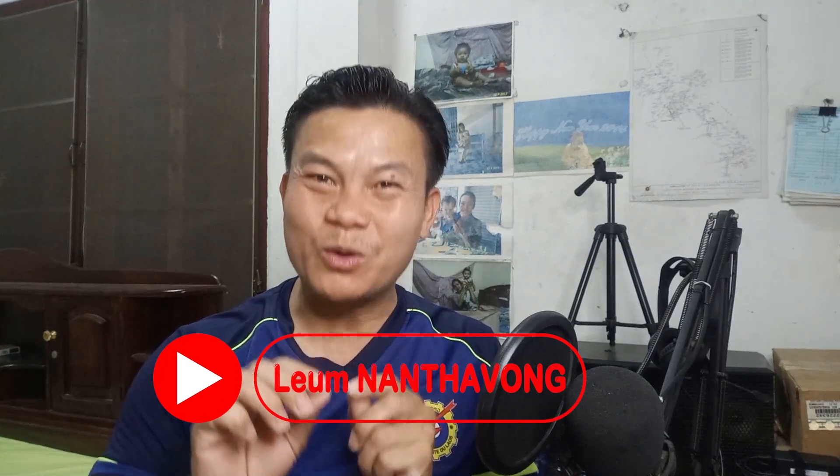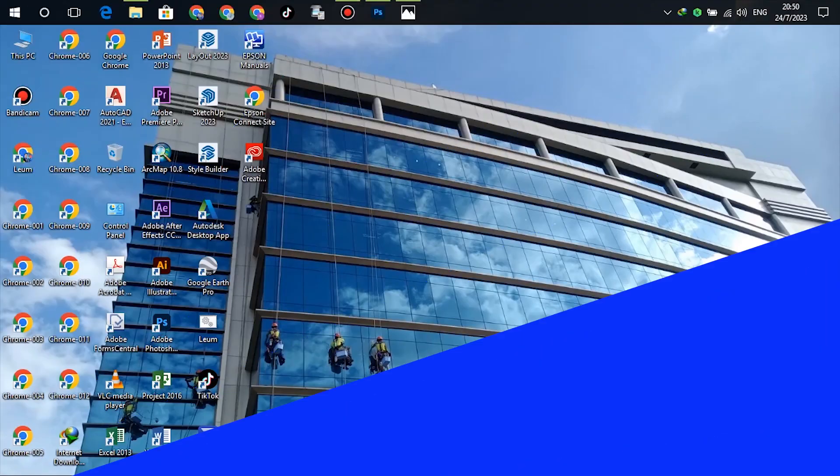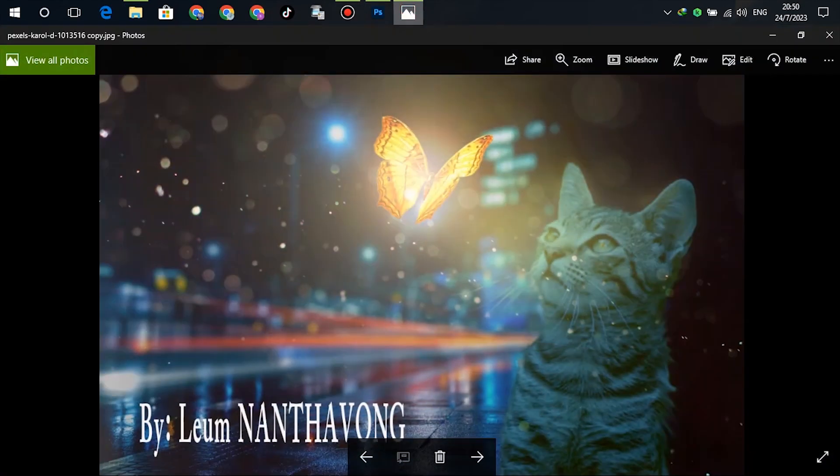Hello ladies and gentlemen, welcome back to LOOM YouTube channel. In this video tutorial I will show you how to create a poster using Adobe Photoshop. Here is an example of the highlight — let me show you what's coming up.